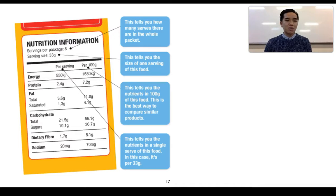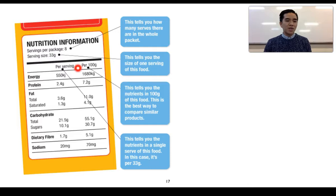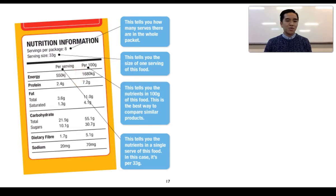Percent weight per weight can also be found on food nutrition labels. Usually we find a column expressing values per 100 grams. For example, proteins: there are 7.2 grams of protein per 100 grams of this particular food product, which could be expressed as 7.2% weight per weight.